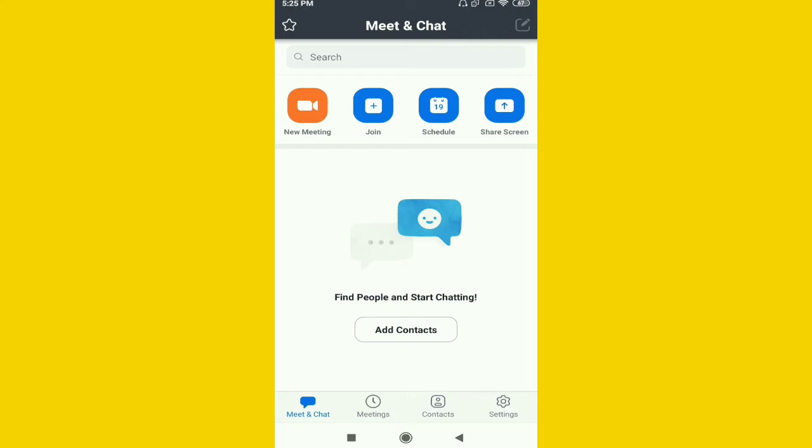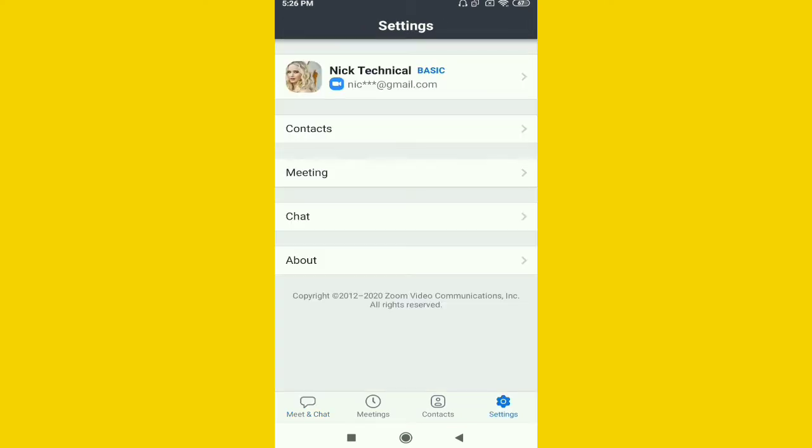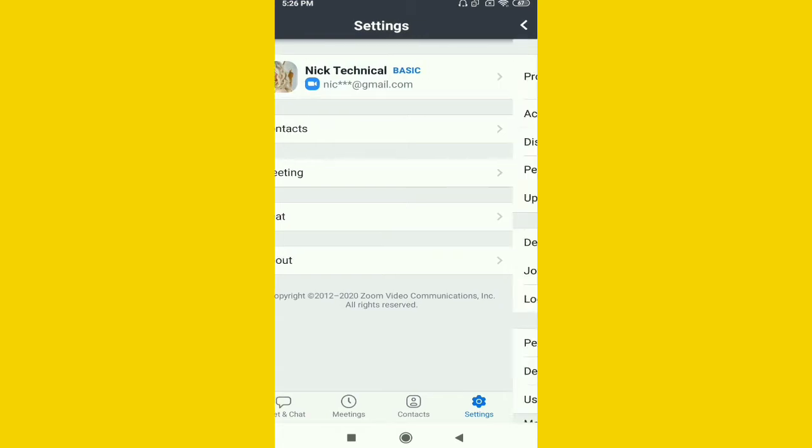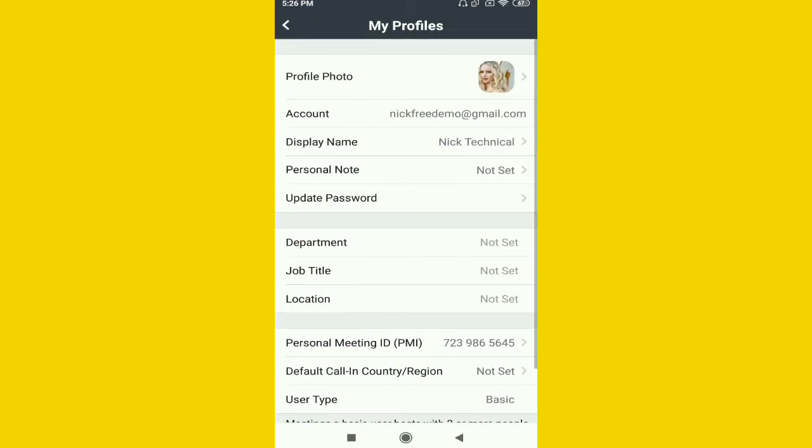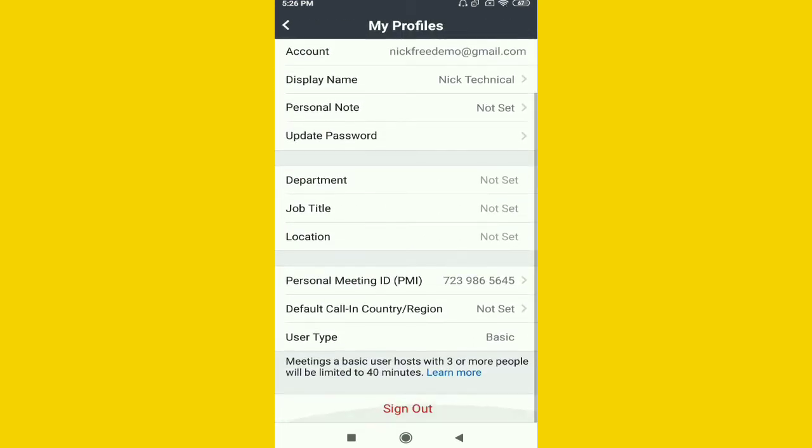You can see down here the four options: Meet and Chat, Meeting, Contact, and Settings. Just click on the Settings option. After that, you can see five options here. The first one is your basic profile. Just click on the first option, and you can see lots of options here.